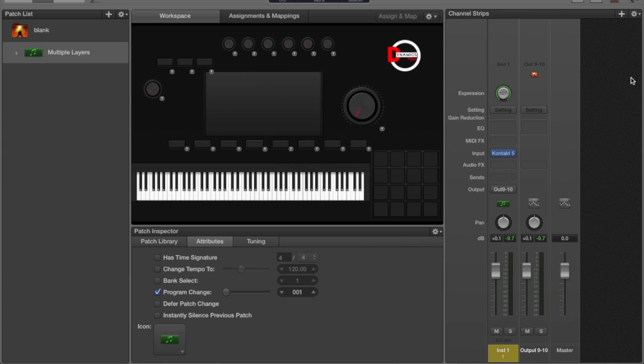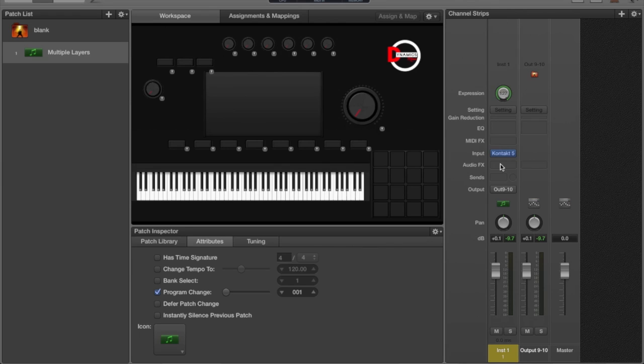Especially in our gospel music community, because you guys know I'm a gospel musician, we use a lot of Kontakt instruments. They're very popular in terms of using soft synths. I want to show you how I set them up.